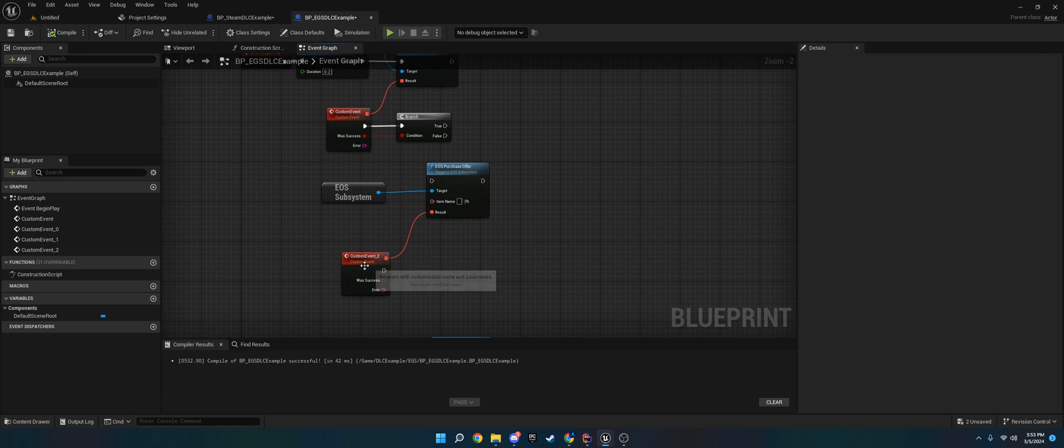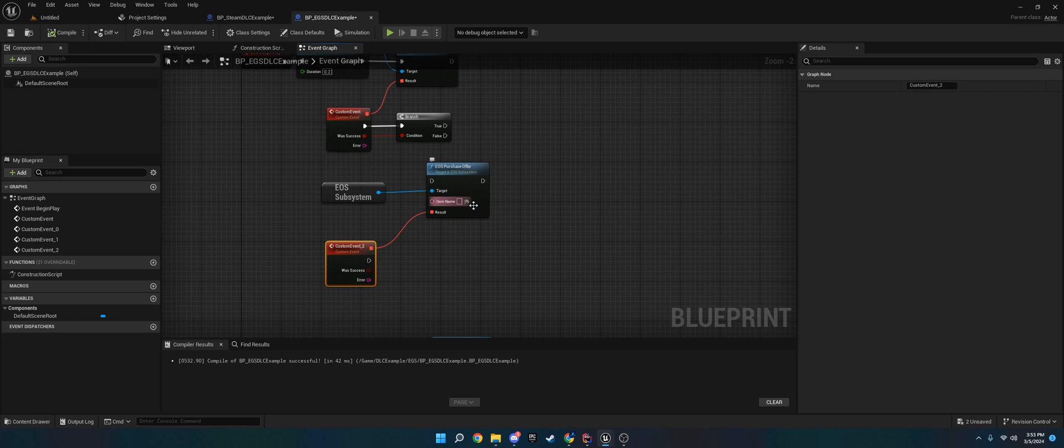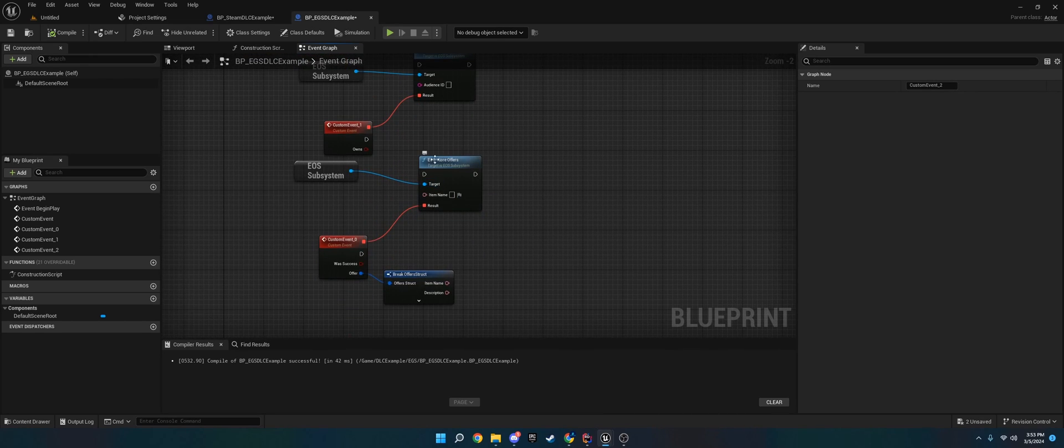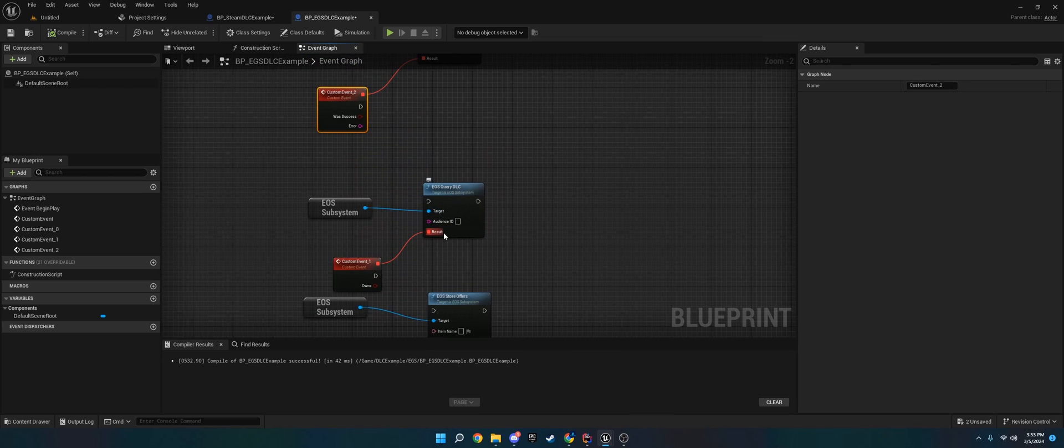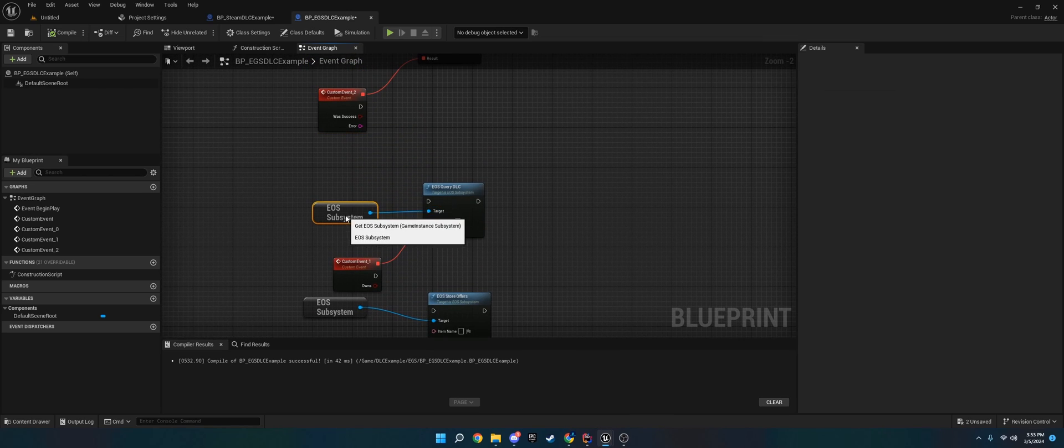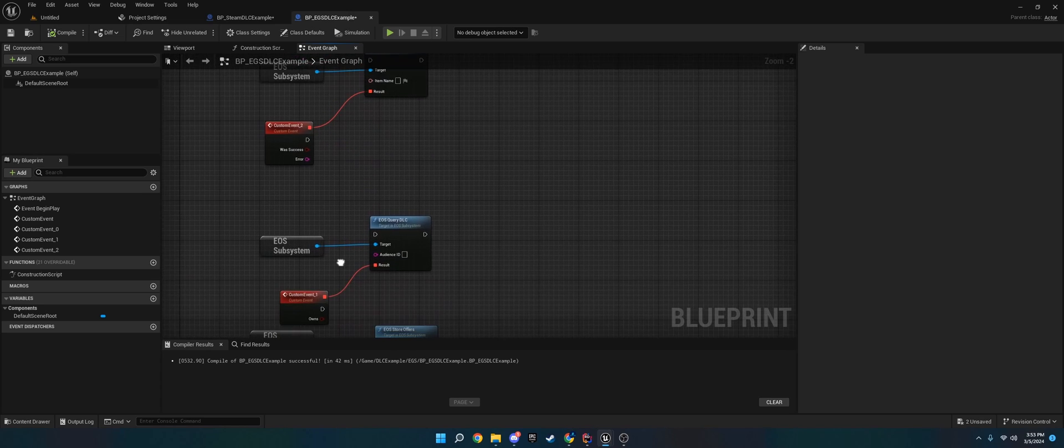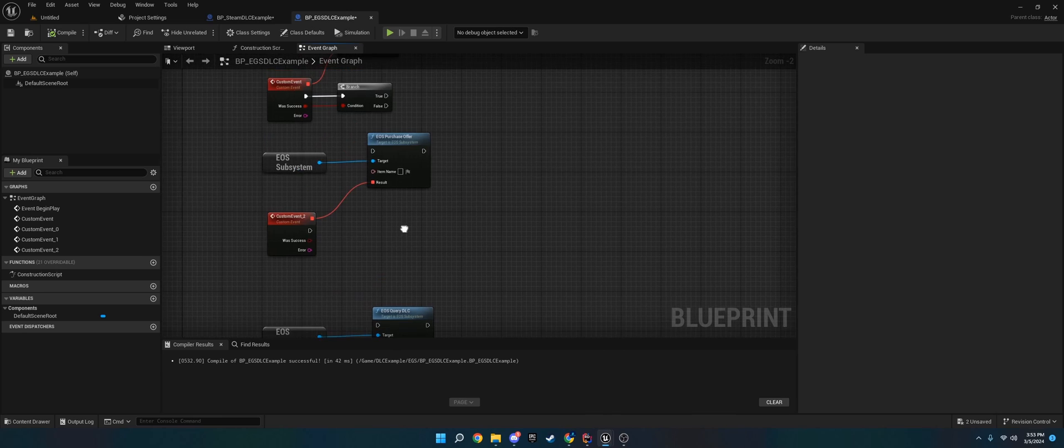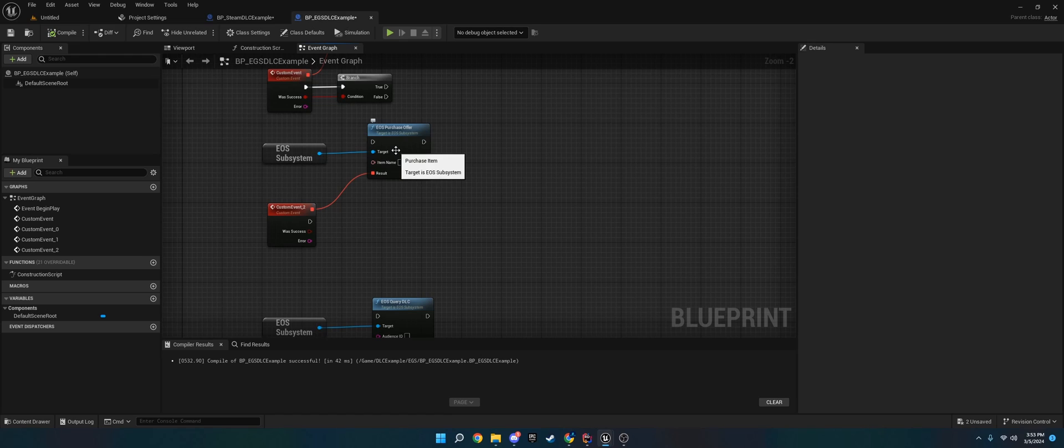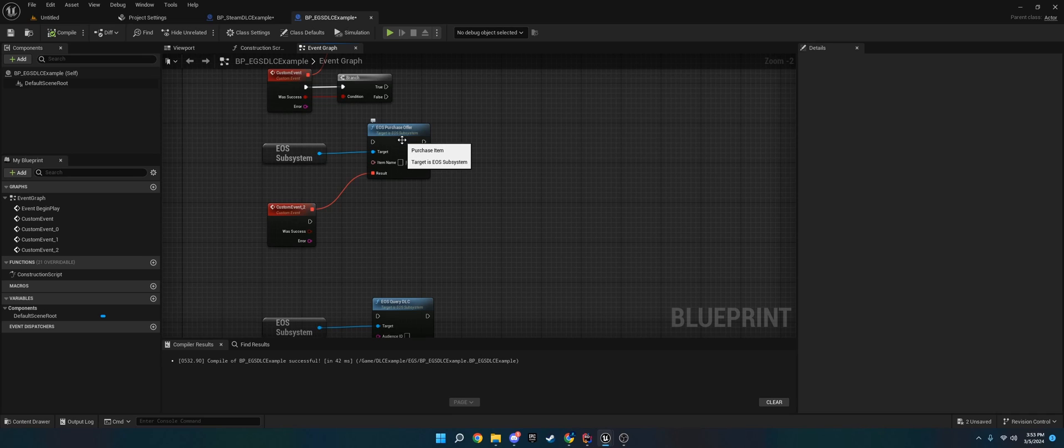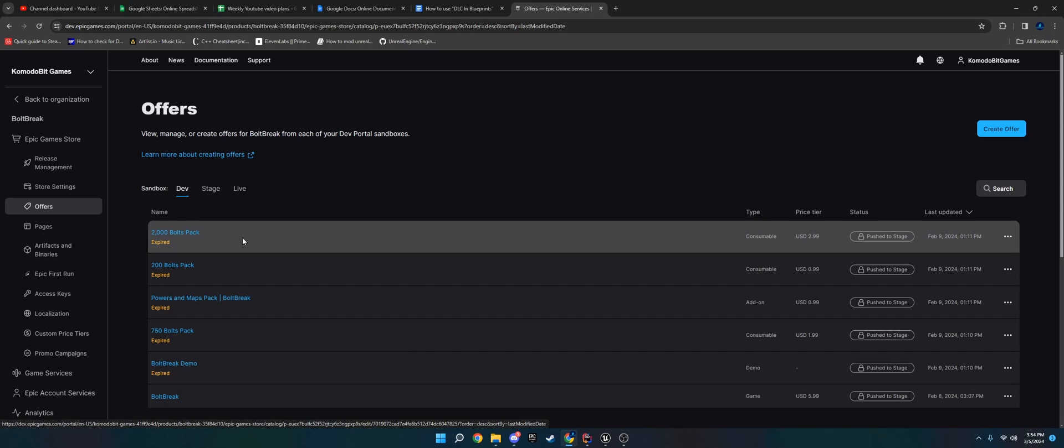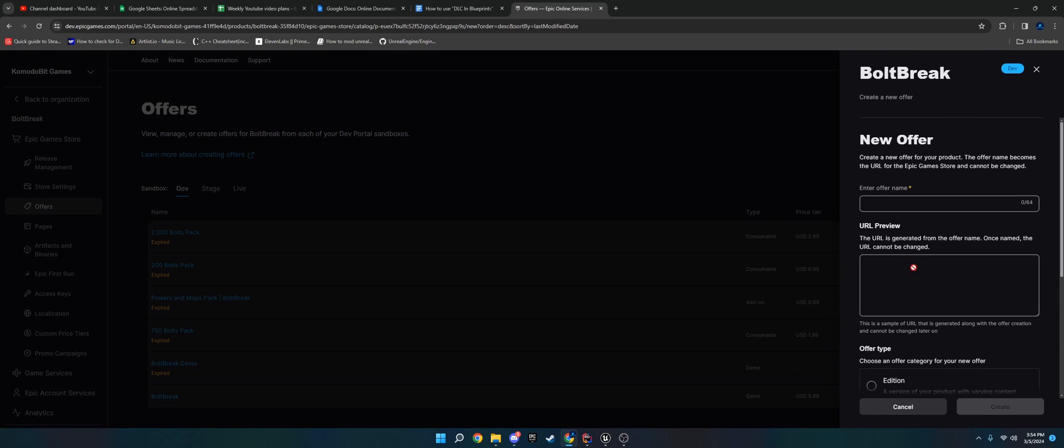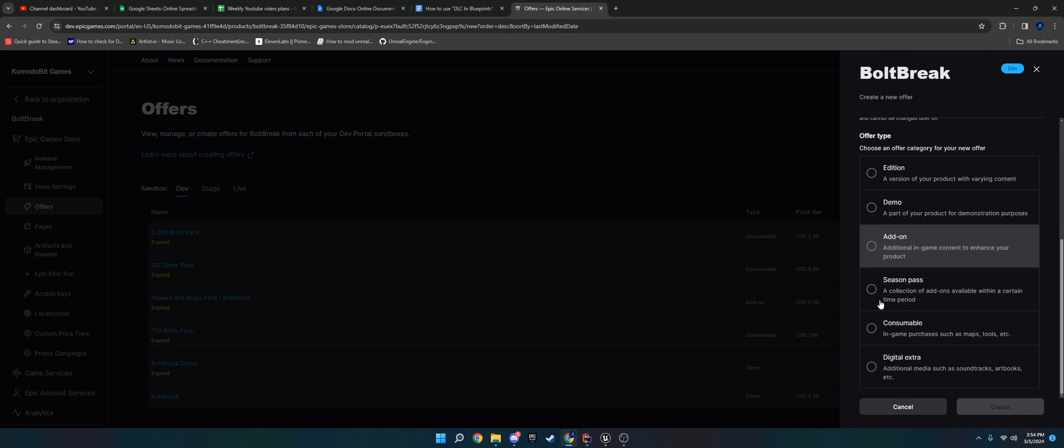Once they're logged in, you can do EOS purchase offer if you're in a store, EOS query DLC, or EOS store offers. I recommend doing query DLC first to check if they own it. If they do, this will return true. You just put that on branch check and it'll return true. If they don't, you can do false and then do EOS purchase offer. What this will do is if you ever bought in Fortnite or something, the Epic overlay will pop up a little checkout screen, just like you would in the Epic game store. The person can purchase directly inside the game.